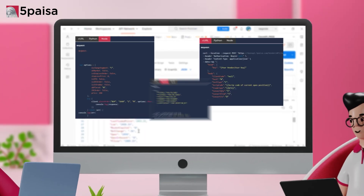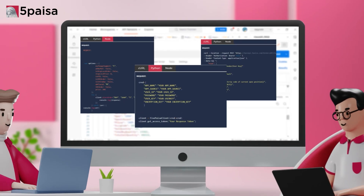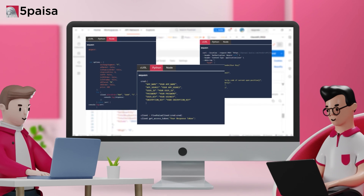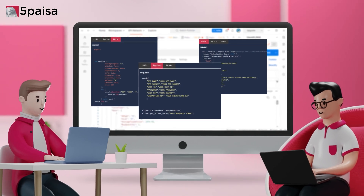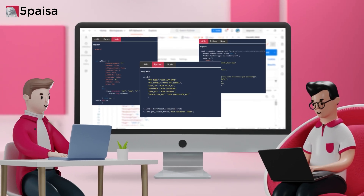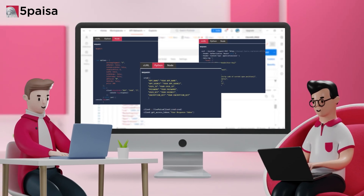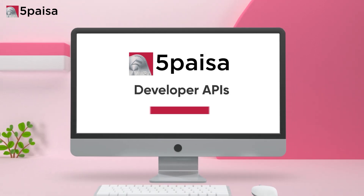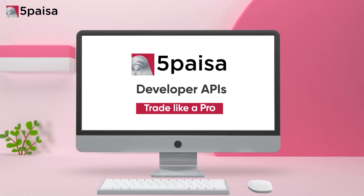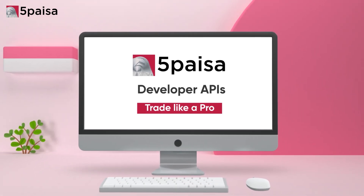Whether you are a full-time trader or a focused derivatives trader, take advantage of our technologies. Be a smart trader with 5 Paisa Developer APIs.